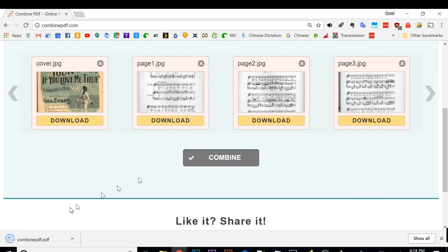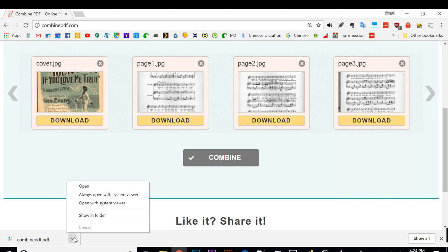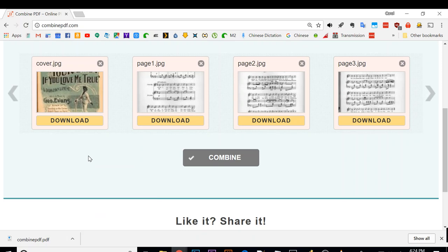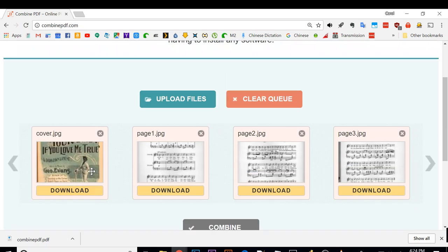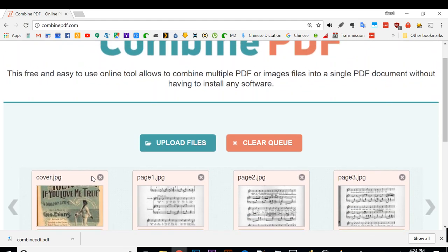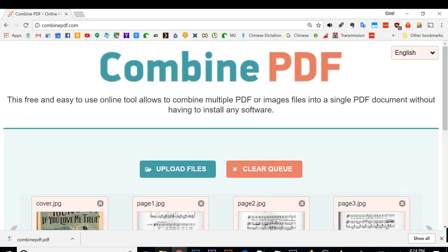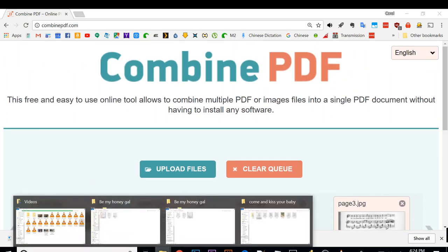And then you're going to download automatically a file called combinedpdf. And of course it's always a good idea to rename it. So let's rename this. What is the song's name?